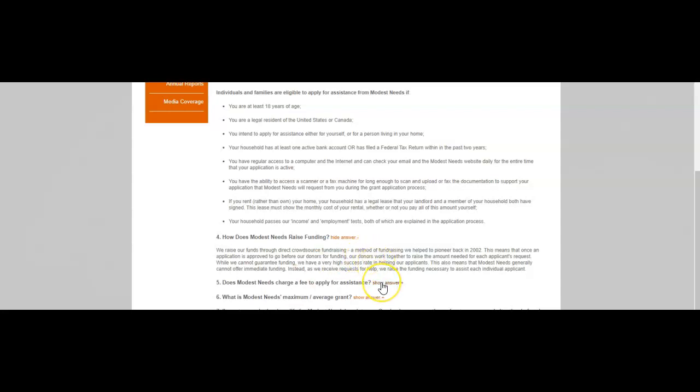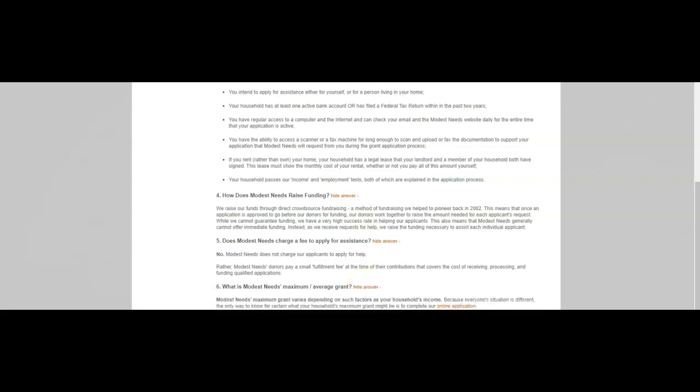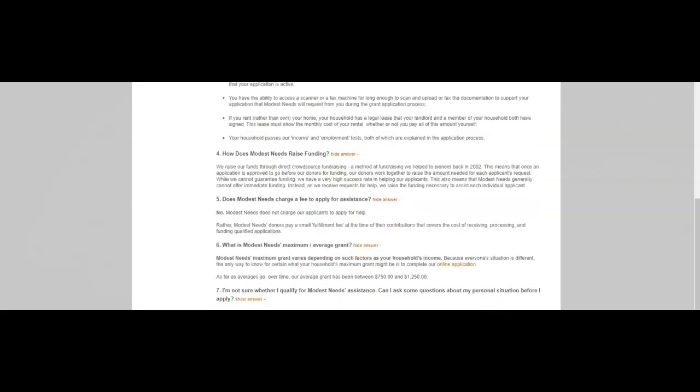Does Modest Needs charge a fee to apply for assistance? No, Modest Needs does not charge our applicants to apply for help. Rather, Modest Needs donors pay a small fulfillment fee at the time of their contributions that covers the cost of receiving, processing, and funding qualified applicants. What is the Modest Needs maximum grant? Modest Needs maximum grant varies depending on such factors as your household income. Because everyone's situation is different, the only way to know for certain what your household maximum grant might be is to complete our online application. As far as averages go, over time our average grant has been between $750 to $1,250.